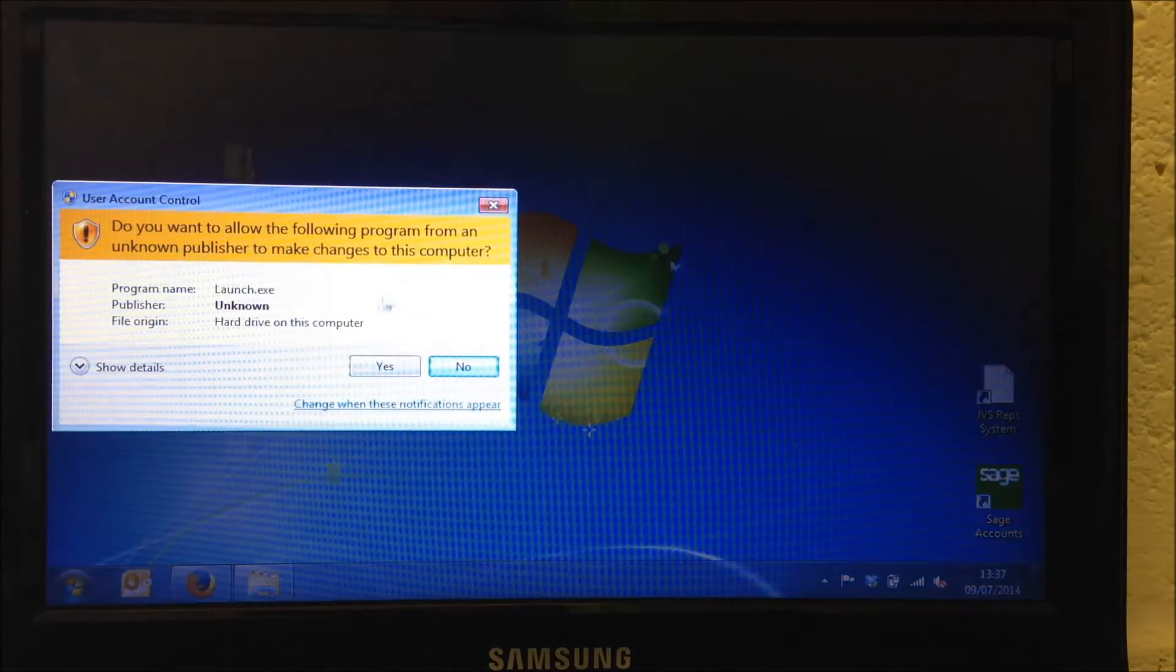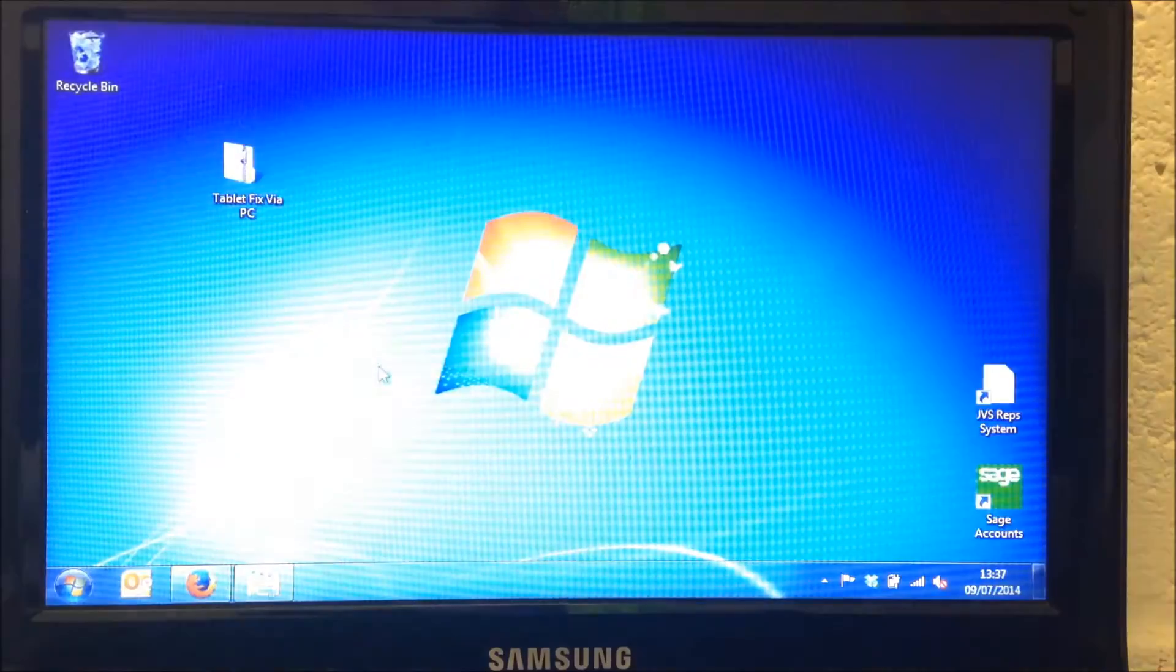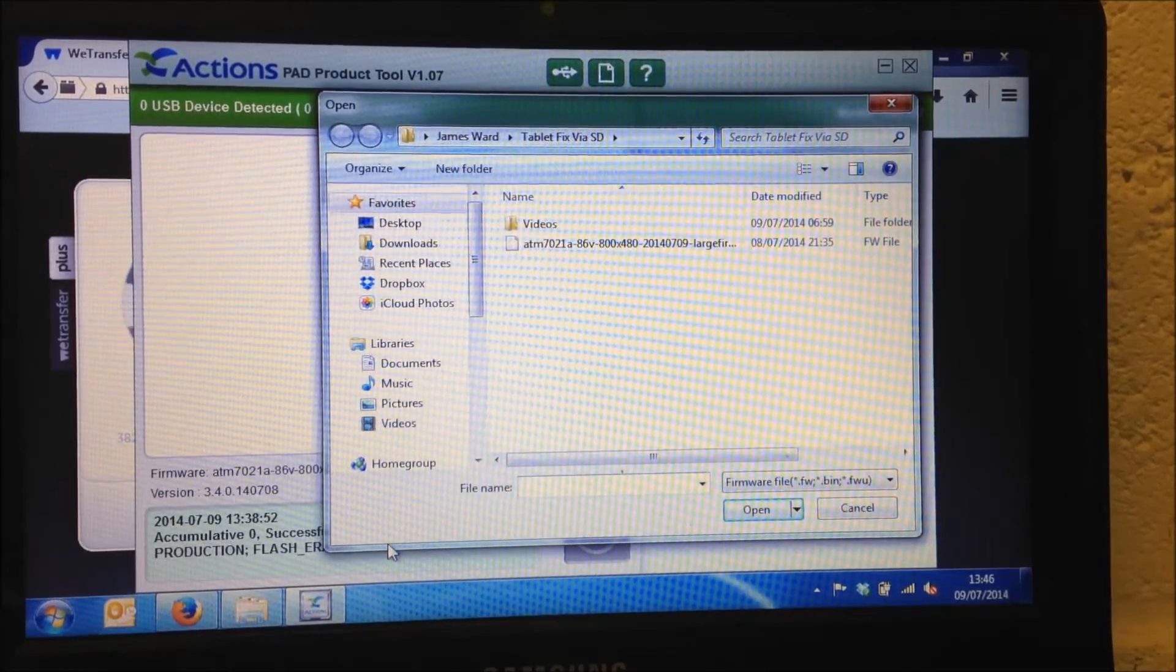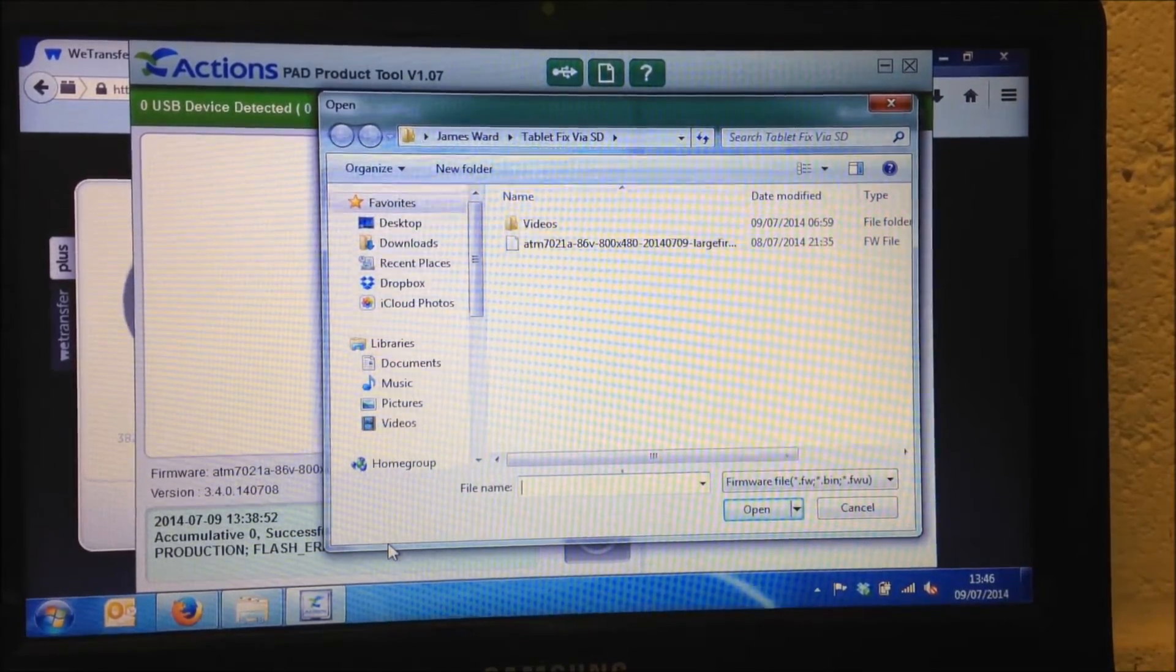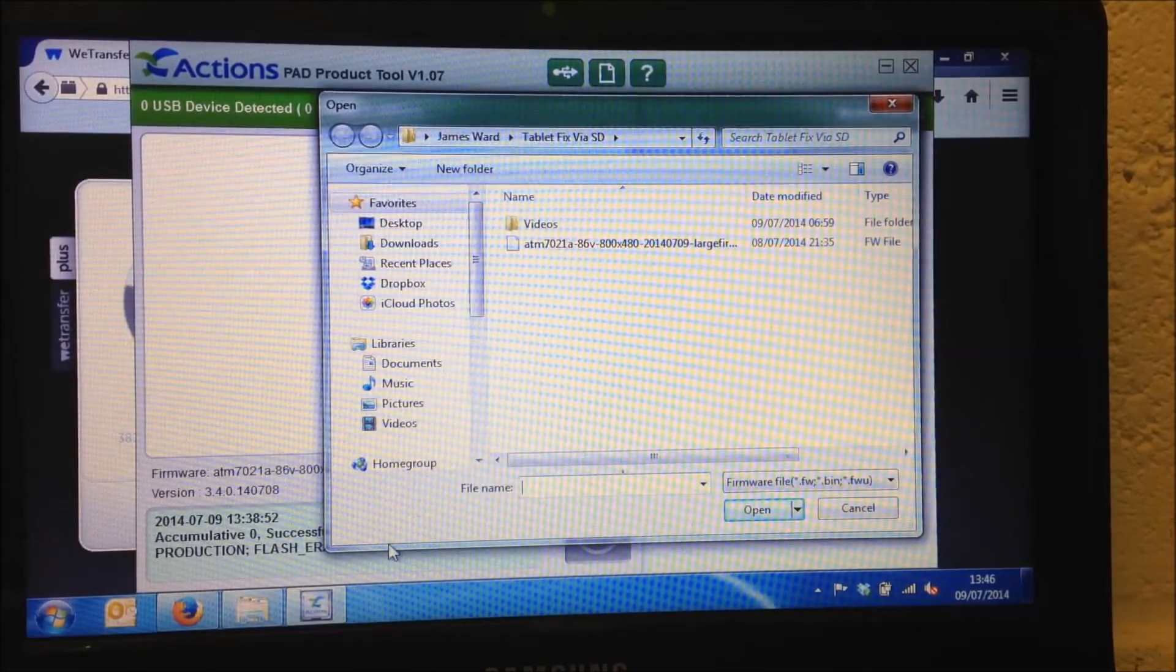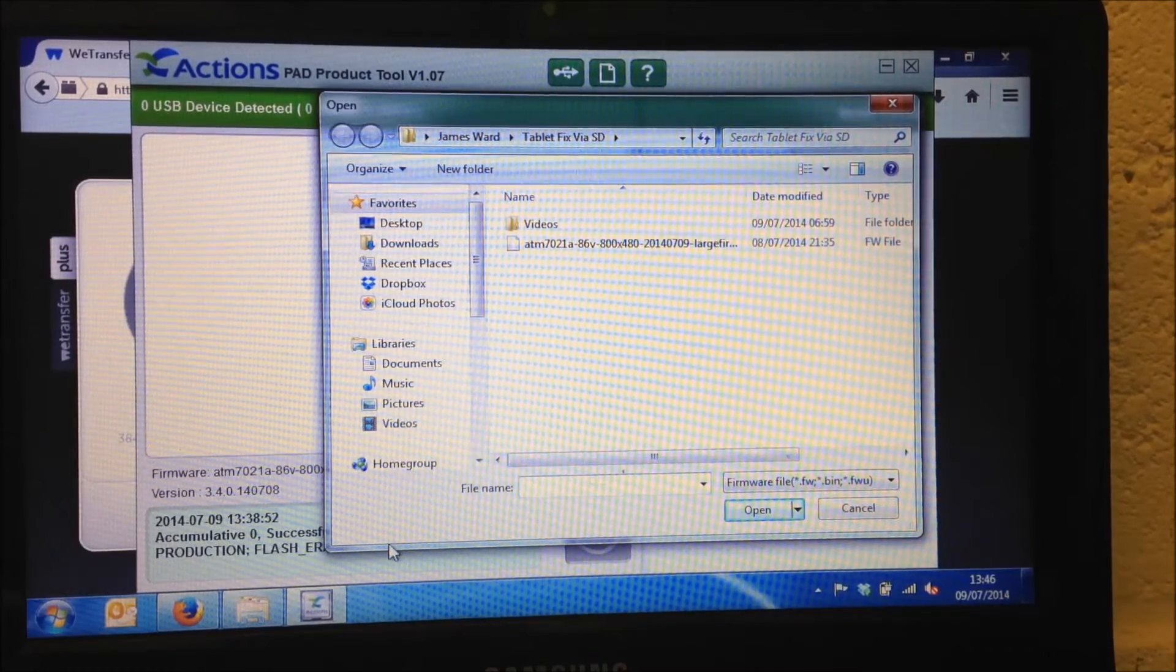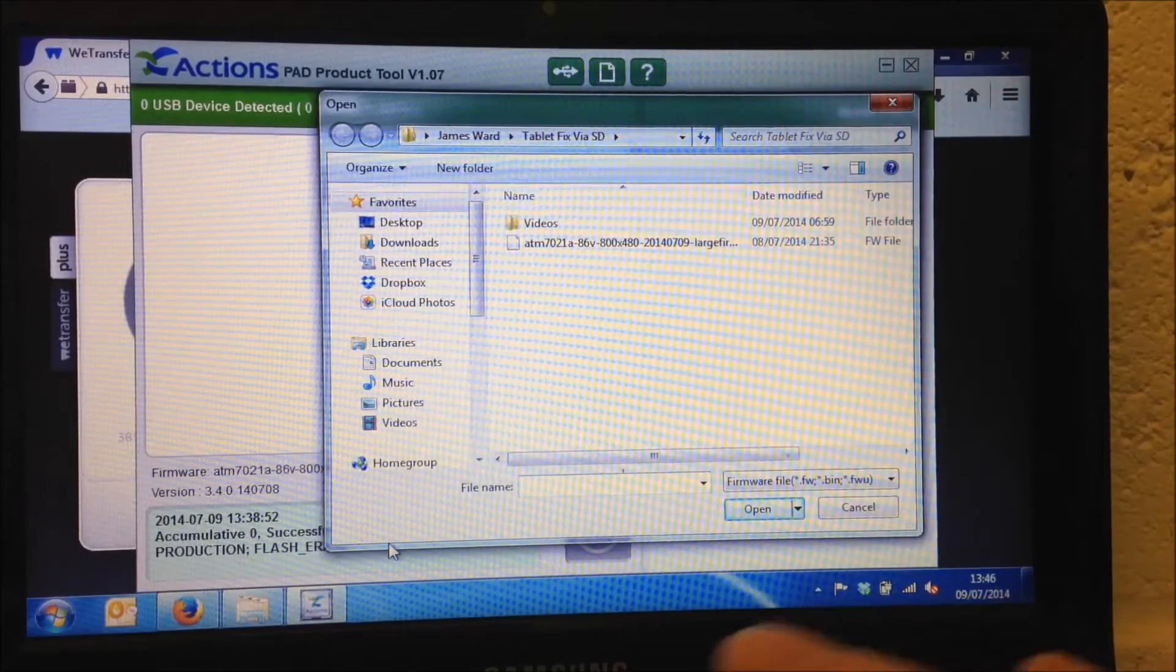Again, you may get a user account control message pop up. Just select yes if you do. So the Pad Product Tool software is opened and it ran through a couple of things itself as it should. And it's brought open the open dialogue box in Windows. And what it's asking us to do is select a firmware file.